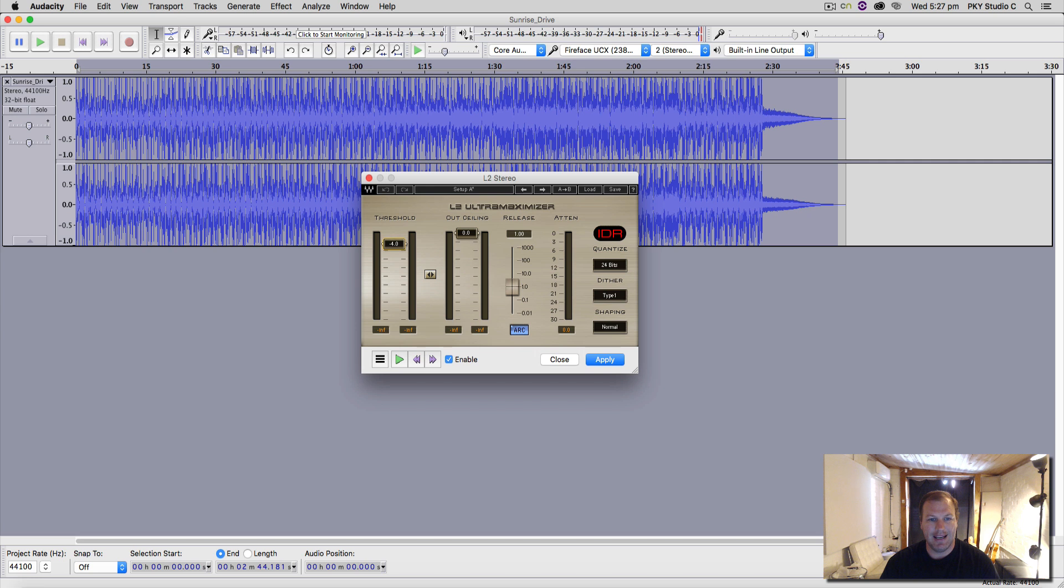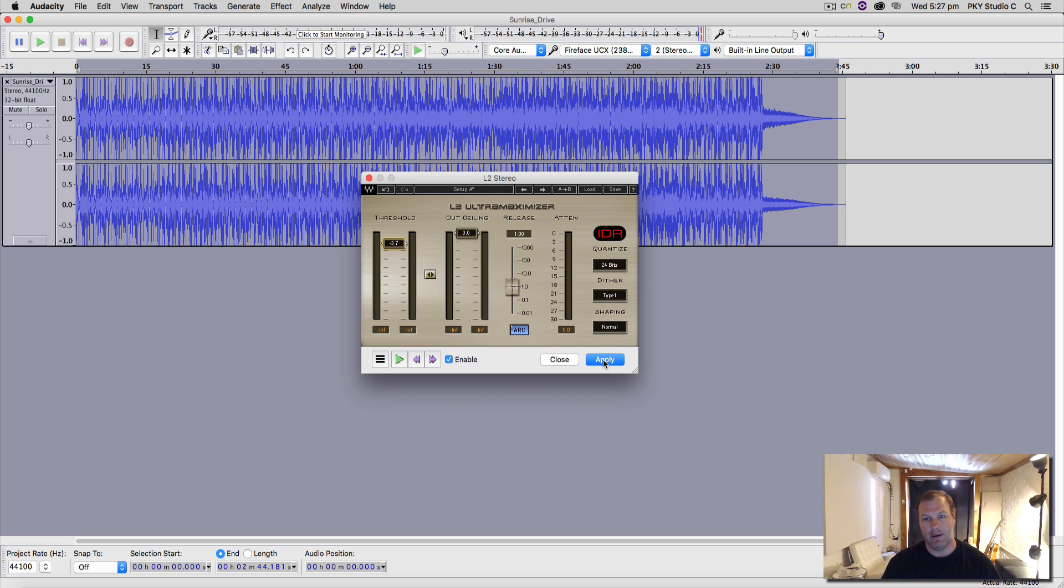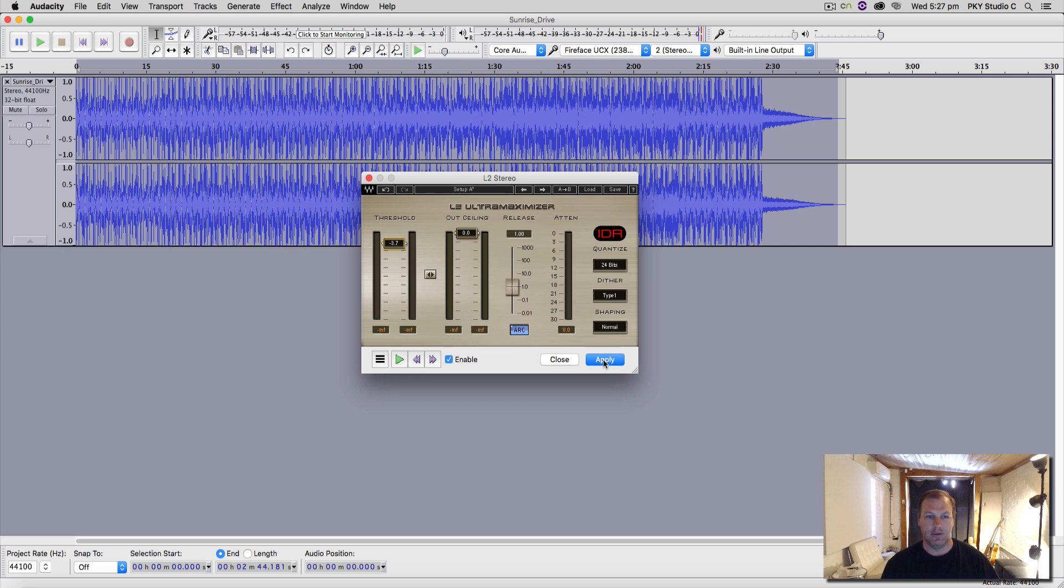Because you need to listen to it and then change the settings, and then when the settings are right, you hit apply and it's going to burn that effect into the waveform. So for a traditional audio engineer who's used to a high-end digital audio workstation, this could be pretty frustrating.